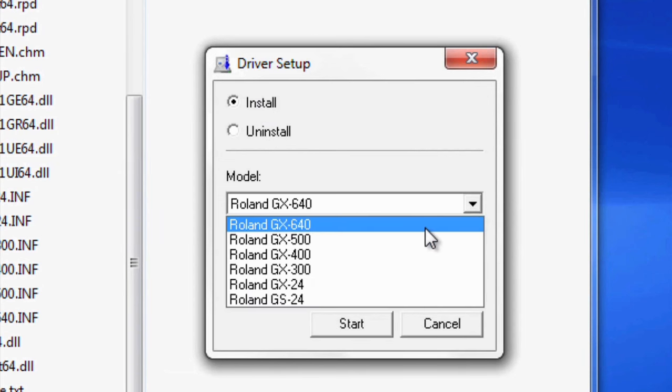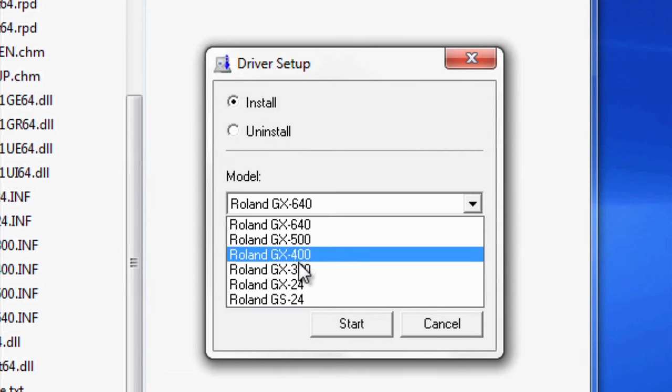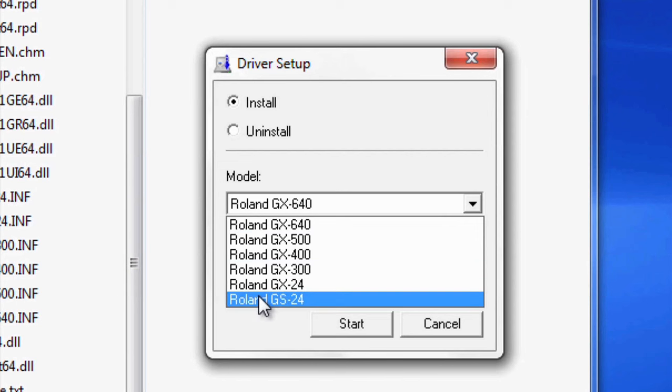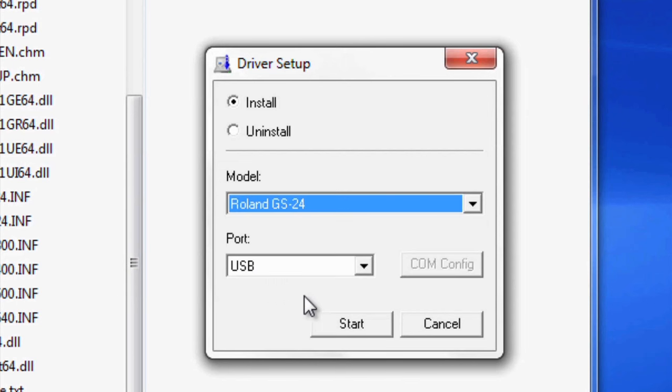Make sure you hit the Proper Model as well. In this case, we're running the GS24. This is connected via USB port, so we'll just leave that as is and hit Start.